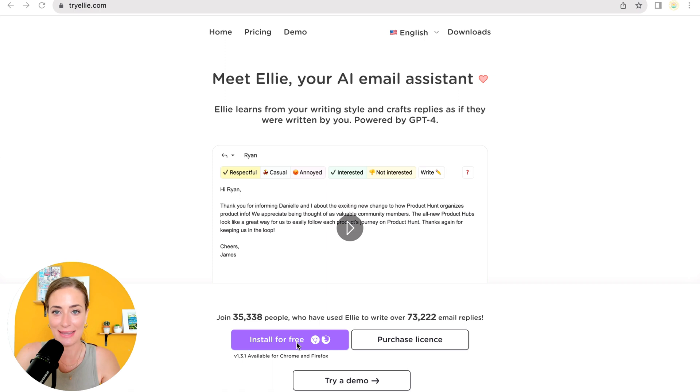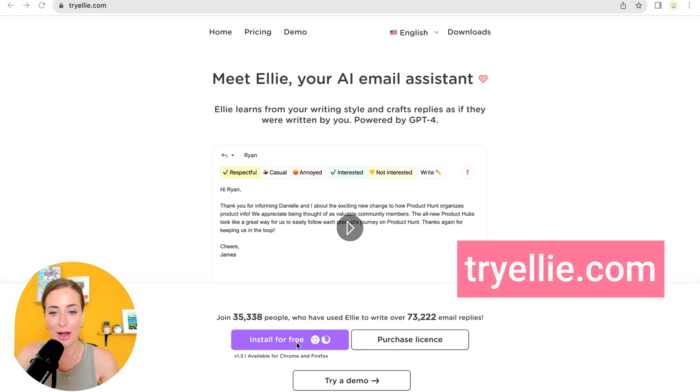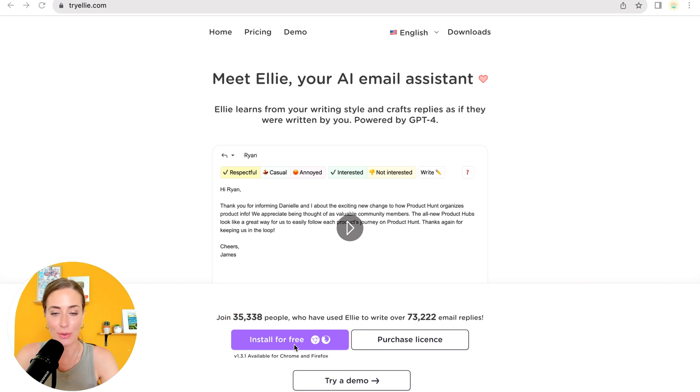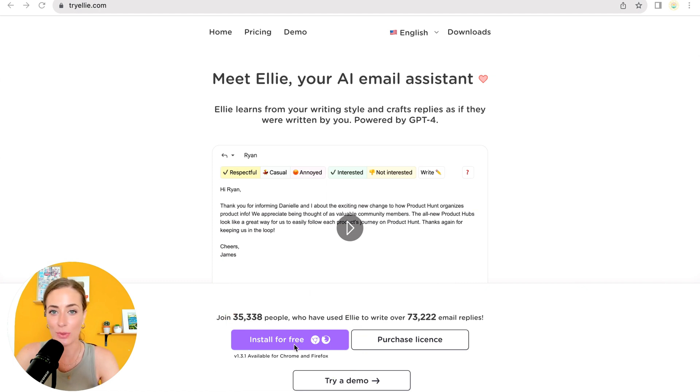All right, now I'm going to show you how to set this up. So you're going to go to tryellie.com and then you're going to click install for free. And you have to be using either Google Chrome or Firefox as your browser. So let's click install for free.